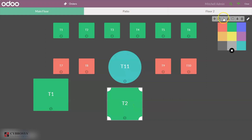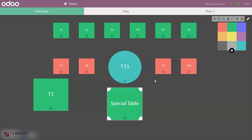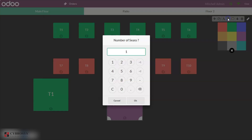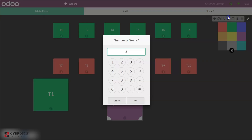You can also change the table name. If you want to create a special table, you can name it and click OK. If you want to change the color of the table, click on it and choose a color. You can also change the number of seats — by default the seat count is set to one. Select the value, type the new number, and click OK. So three seats are set for the special table. Let me change that to six.